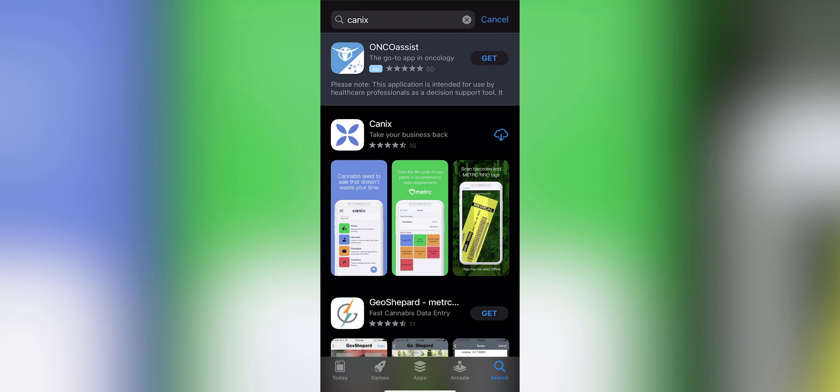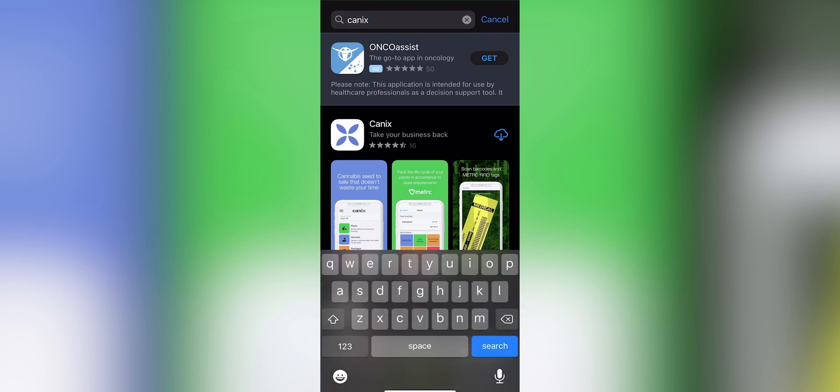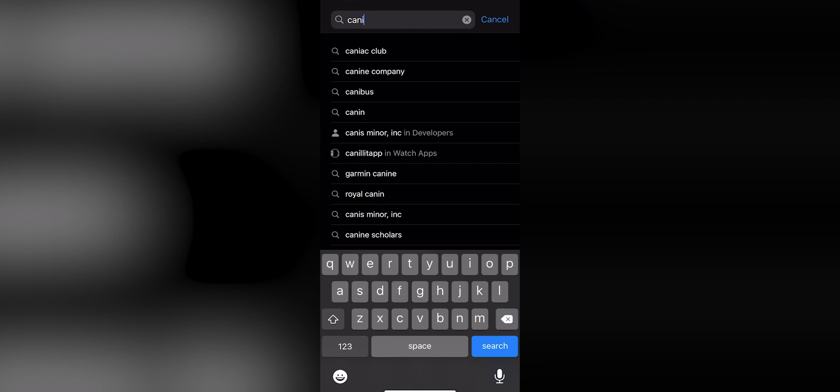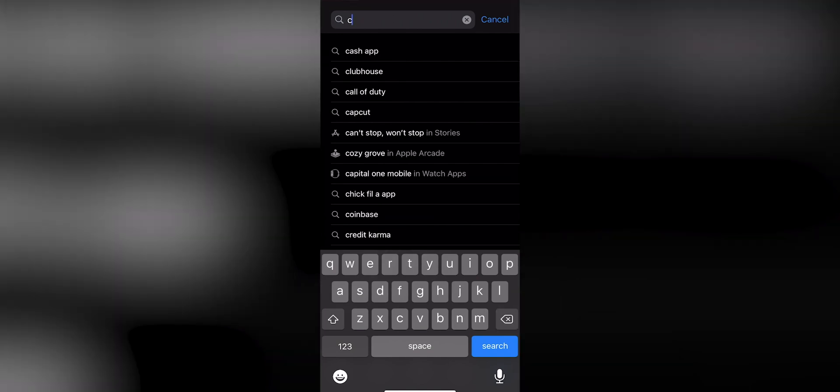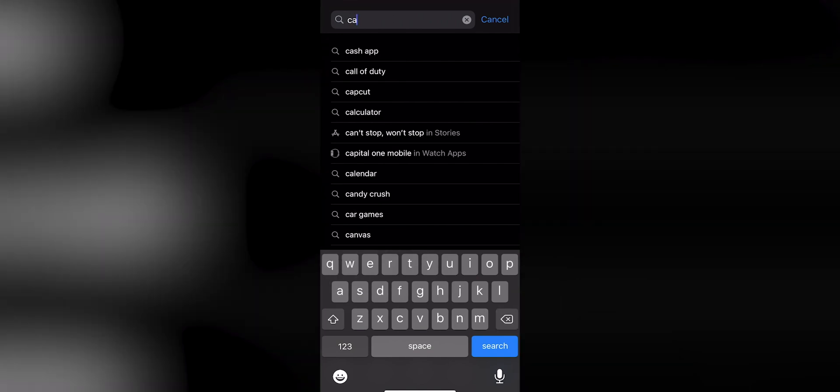When we go to the App Store, you'll see that I've already searched for Canix. However, you must tap the search icon in the bottom right-hand corner first. Just in case, we can go ahead and re-tap the icon and type in the application name.